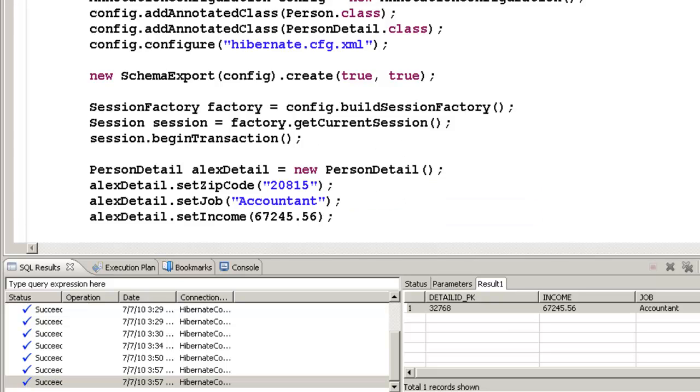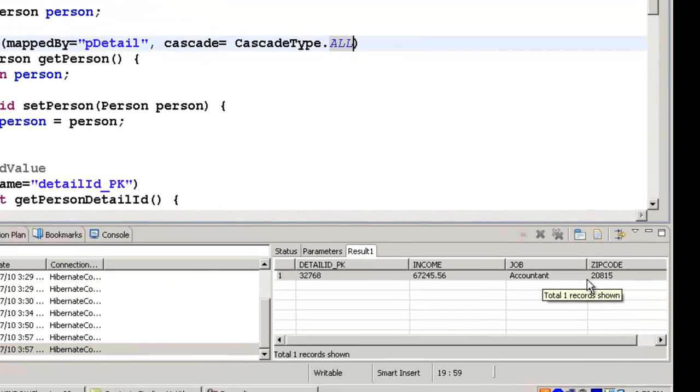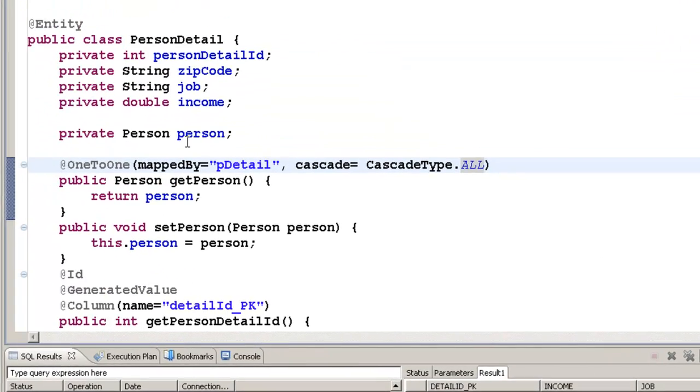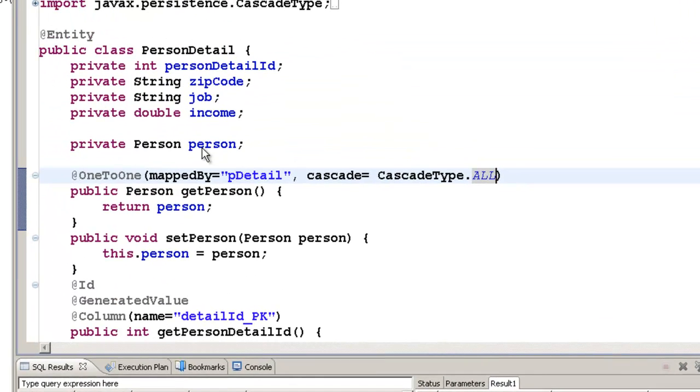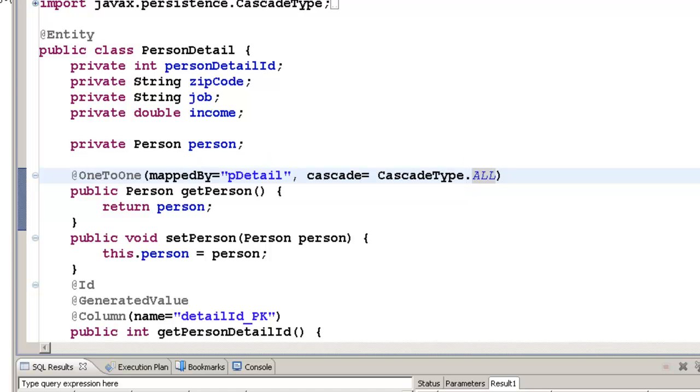But bidirectional advantage is, now you can query a person detail object, that is, go find out like the accountant and the zip code. And then, while getting the person details object, you can load the related person object. So this way, you can query, who is the accountant in zip code 20815. So this is one-to-one relationship bidirectional.